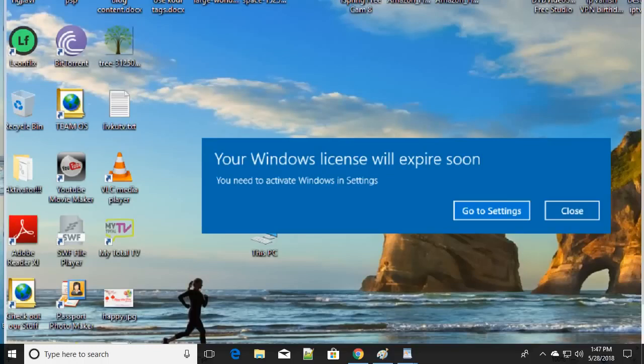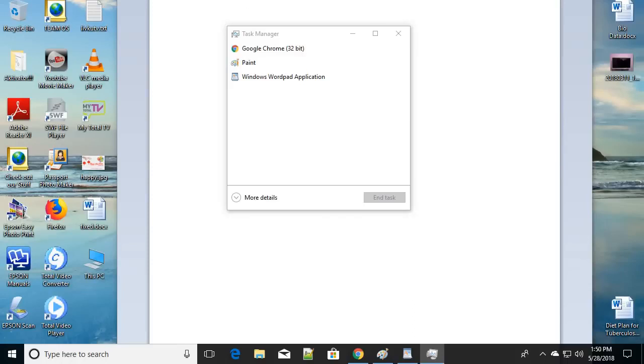Hello friends, 'Windows license will expire soon' is one of the popular errors. In this tutorial, we're going to fix it in a different way — five different easy ways to fix this problem. If one way doesn't work, you can try another way. So let's begin with the first way.